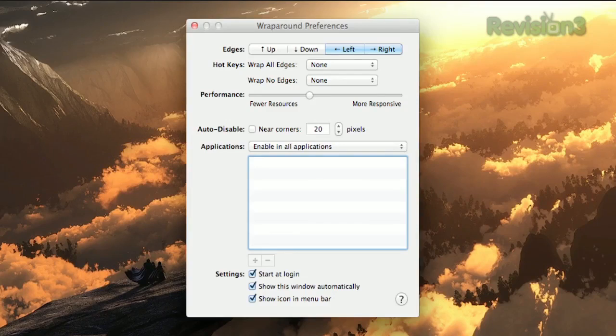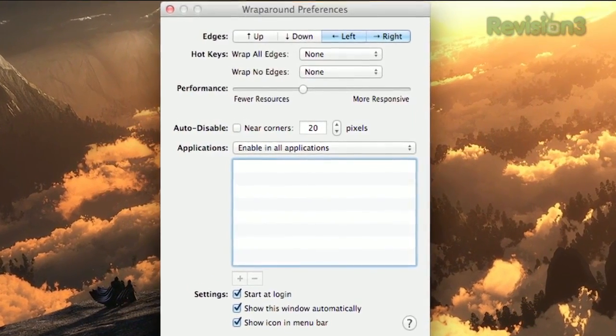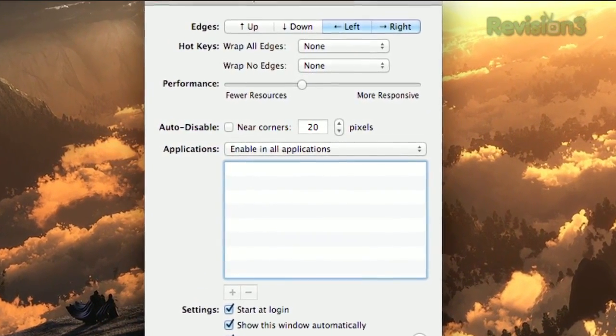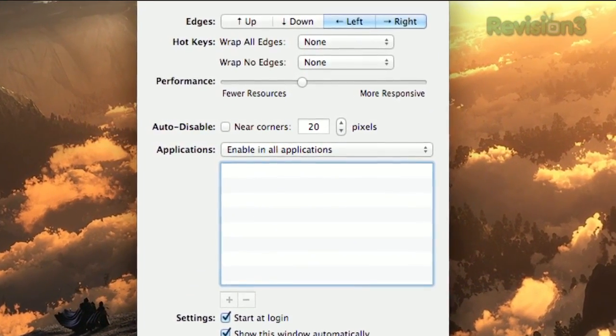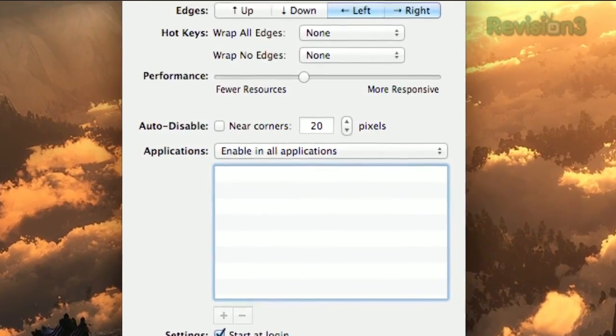Opening the preferences lets you choose to extend the feature to the top and bottom as well, to disable near corners, and to specify certain applications that will ignore it. So if you want to emulate your favorite classic video game character, try Wraparound today.